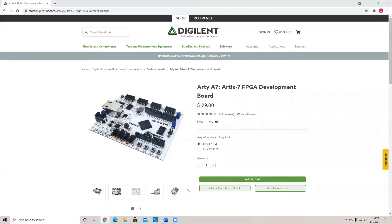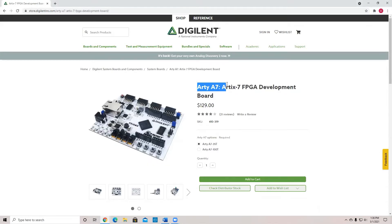Hello everyone. My name is Alejandro Garcia. In this video, I will be talking about how to implement your Verilog code into an FPGA. In this case, we're going to be talking about the RDA7.